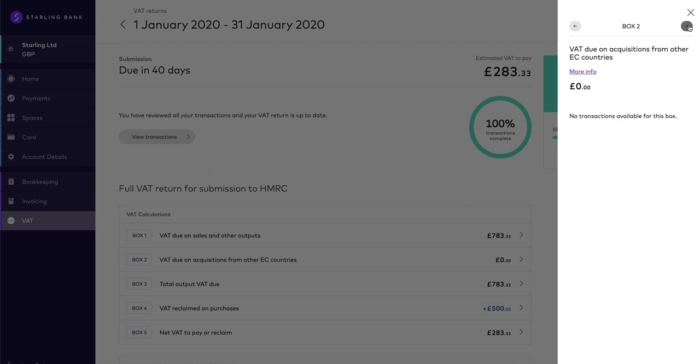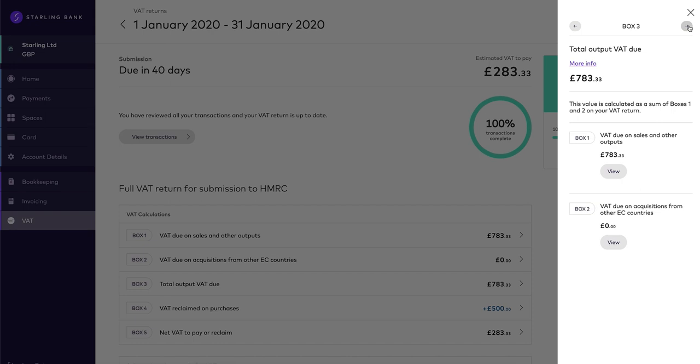Box 2 is VAT due on acquisitions from the EU. This will only affect you if you have ticked goods purchased from the EU on a transaction. Box 3 is the total VAT due. This is boxes 1 and 2 added together.